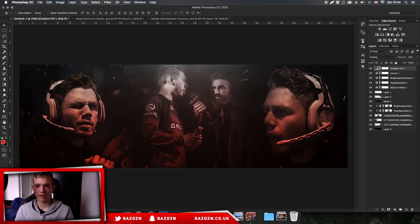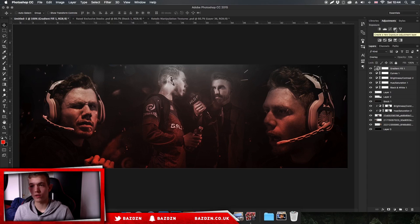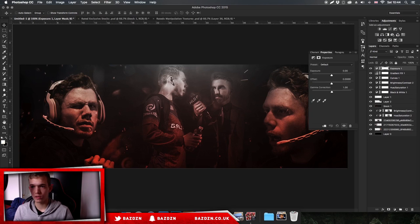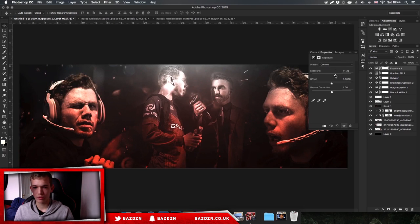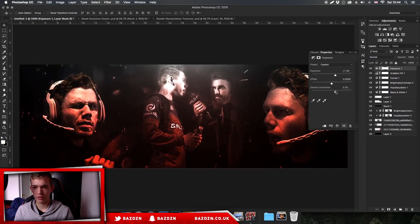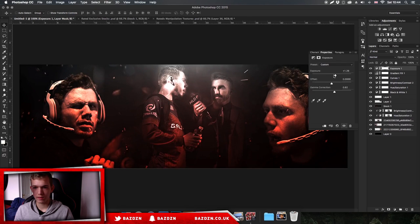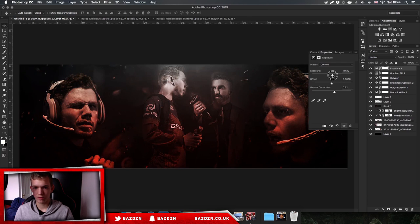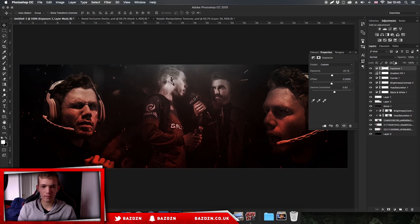Now I might add another color correction. A lot of these headers have a lot of color correction involved. Go to exposure, increase the exposure a bit, increase the gamma correction - actually decrease the exposure. Okay, that's not too bad.